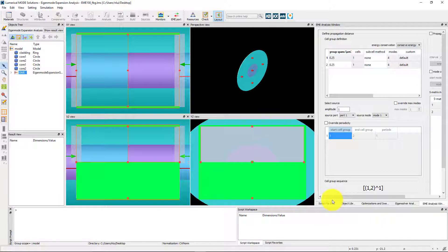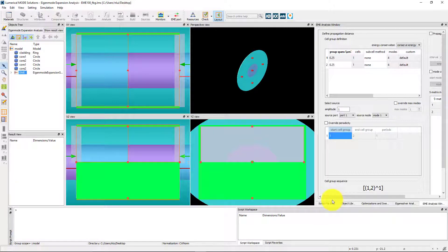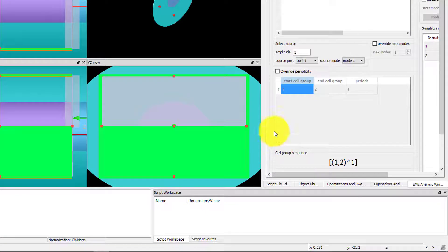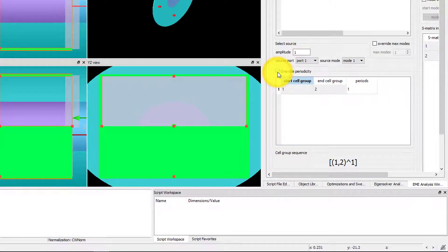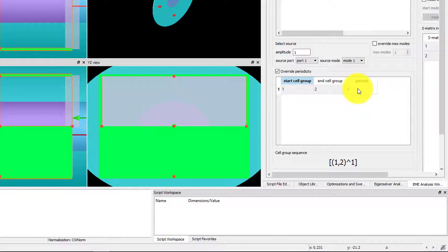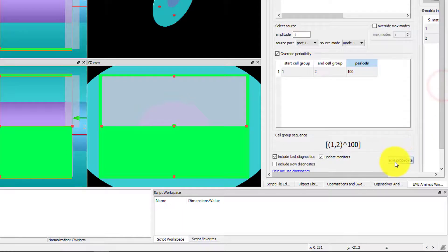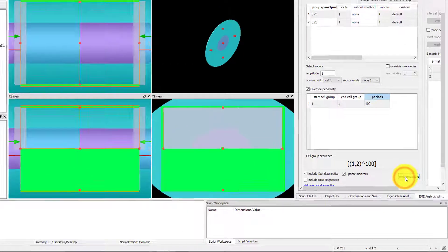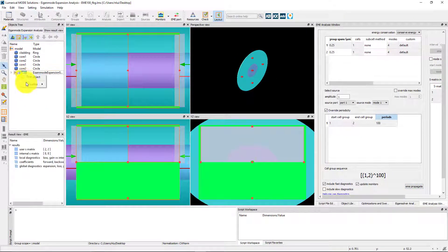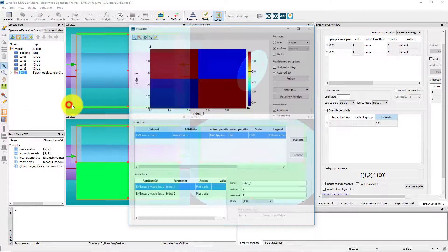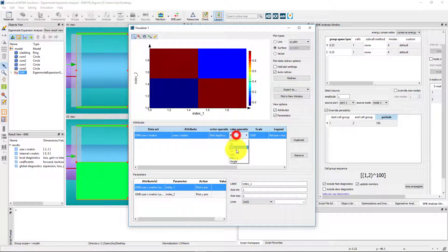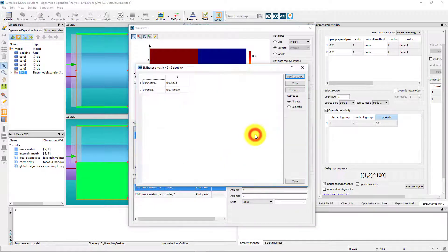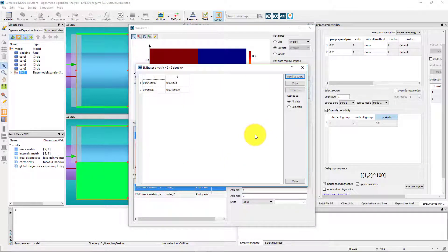The simulation is in Analysis mode so the Finding Mode step has already been completed with one period of the device. I'll click the Override Periodicity checkbox to enable the tool and first try simulating 100 periods. The absolute value of S21 squared will give the fraction of power transmitted to the output mode of port 2, which is still about 100%.